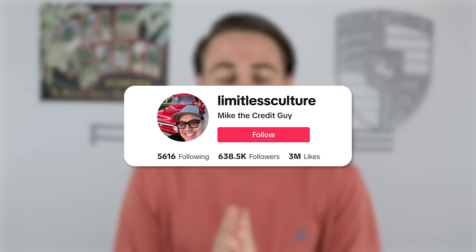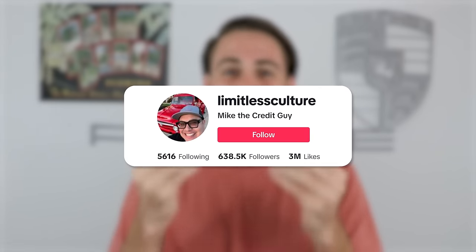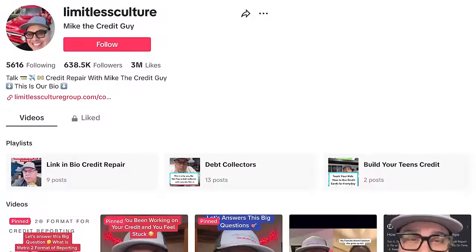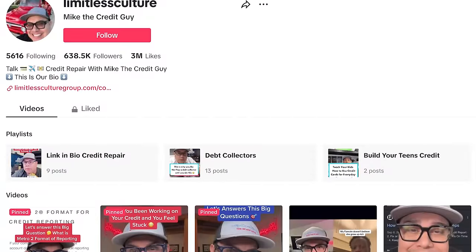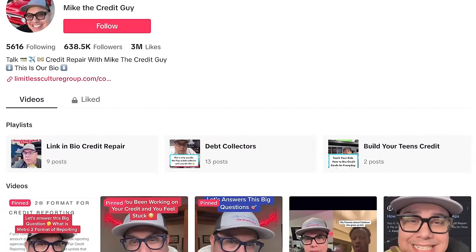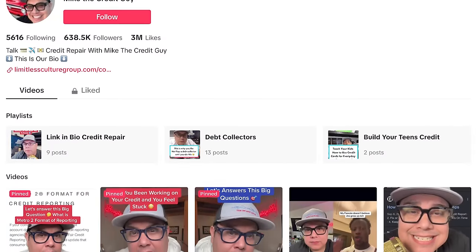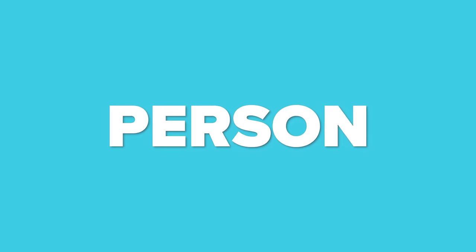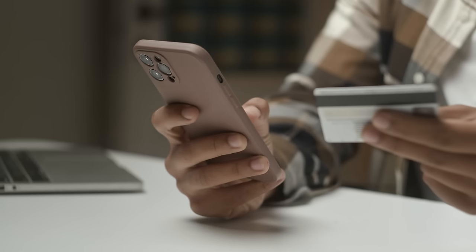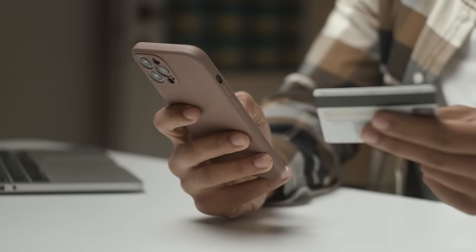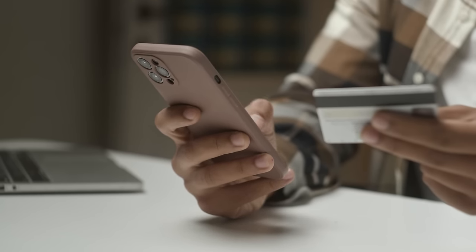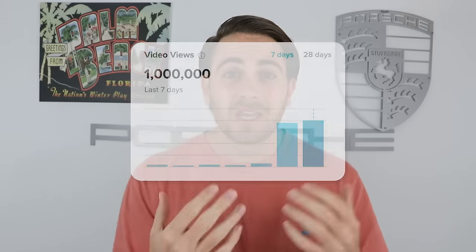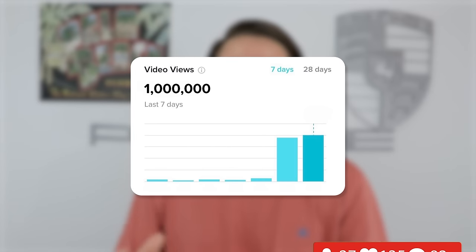The last time this happened, this creator right here took advantage of it and was able to gain hundreds of thousands of followers and tens of millions of views. More importantly, he was able to reach the ideal person that was a customer for his business, and this skyrocketed his business, his views, and his followers.